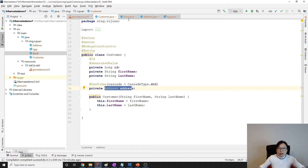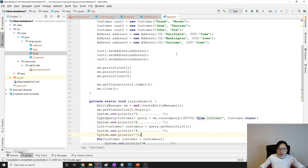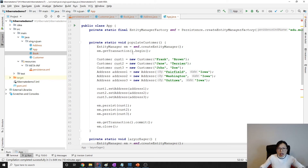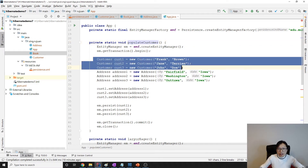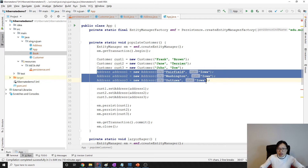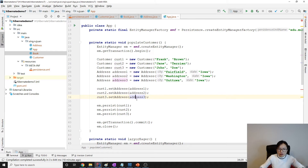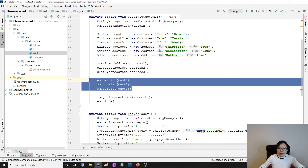I have book, customer, address. I have some populated customers — three customers and three addresses, each customer has one address, like customer one, customer two, customer three — then I save them.